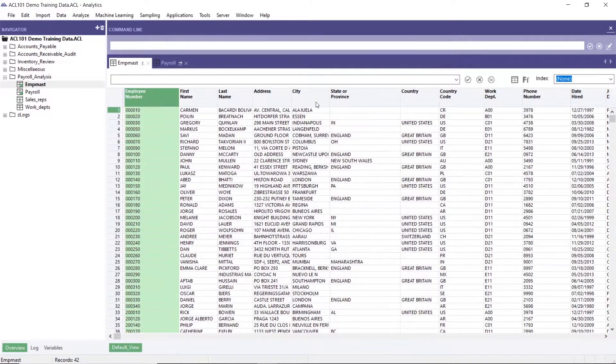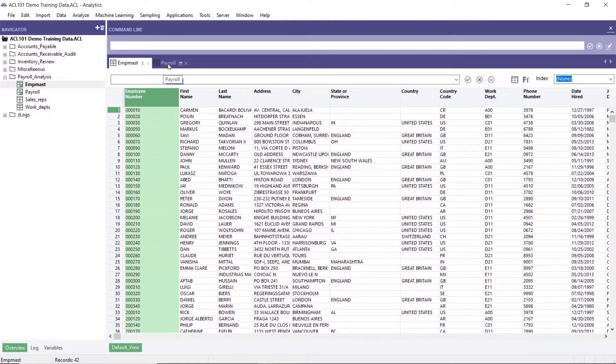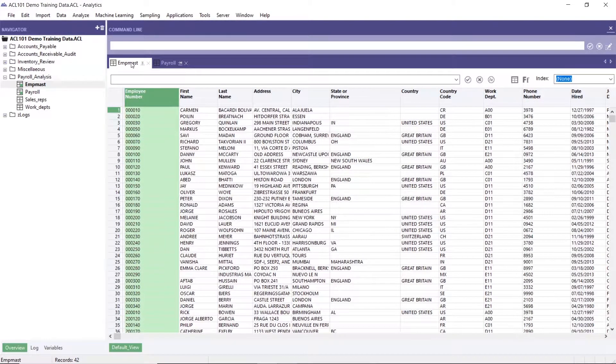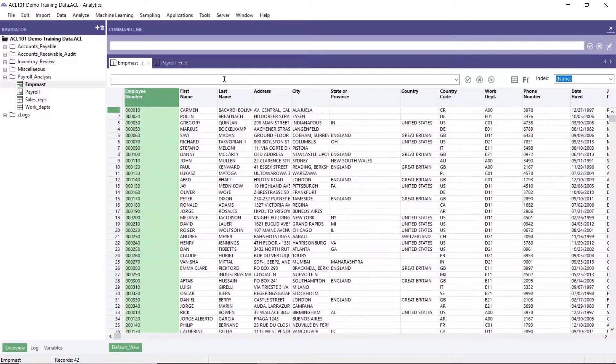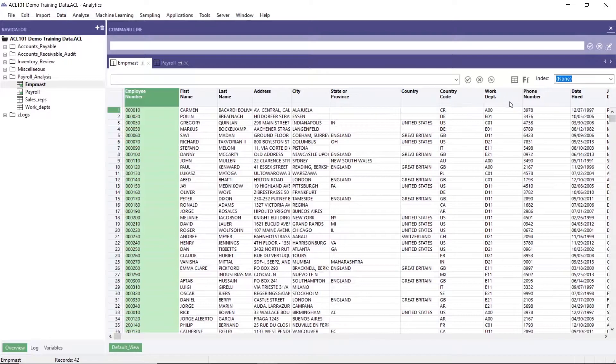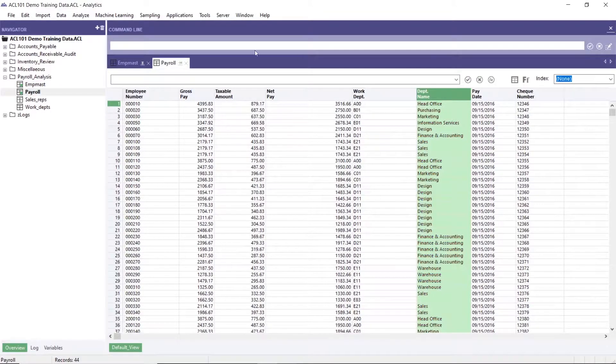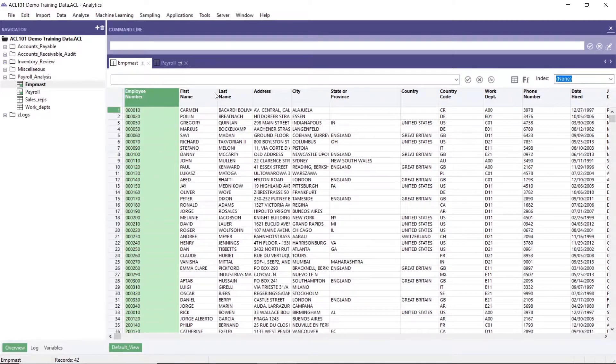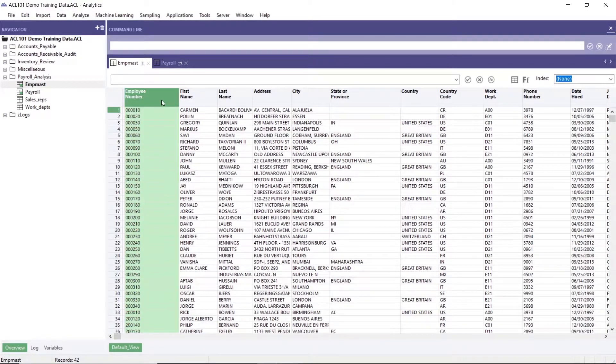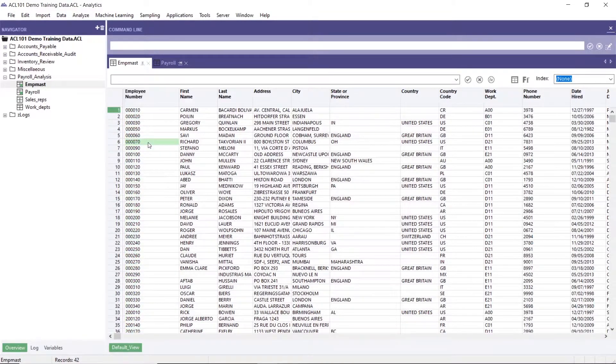Example here, we use employee roster table and payroll table. We want to relate this table. For example, we want to add field department name which is in payroll table into employee master table. So here we use employee number as a key field because it is unique.